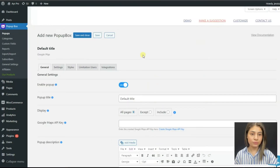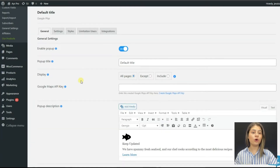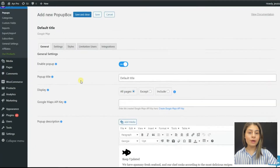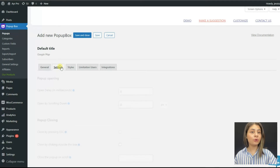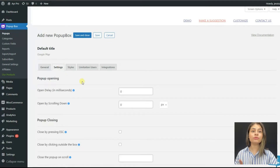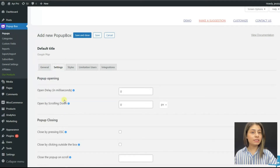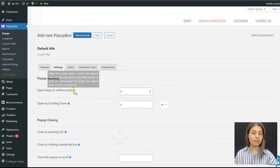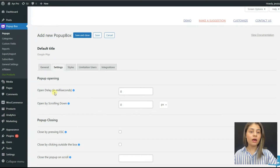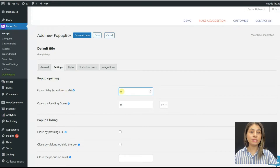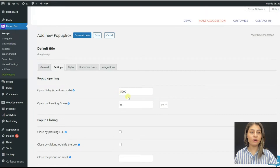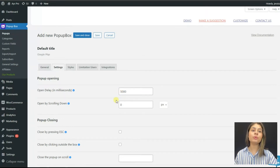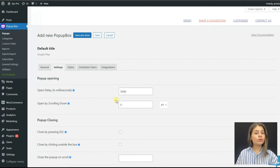This is our dashboard. You can choose your preferred options from the General tab, but to find our desired option we will need to move to the Settings tab. Here we can see the 'Pop-up Opening' section and the 'Open Delay in Milliseconds' option. Note that you will need to write the number in milliseconds — for example, if you want to display the pop-up after five seconds, you will need to write 5000.